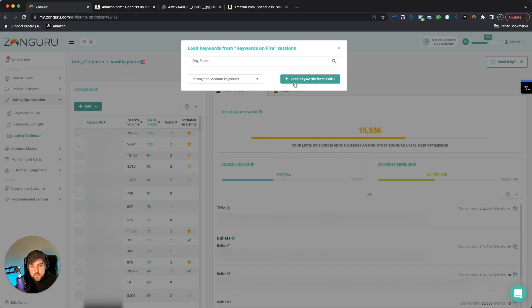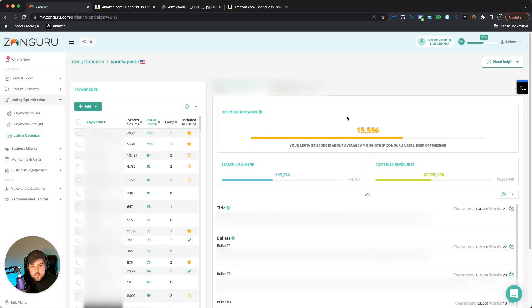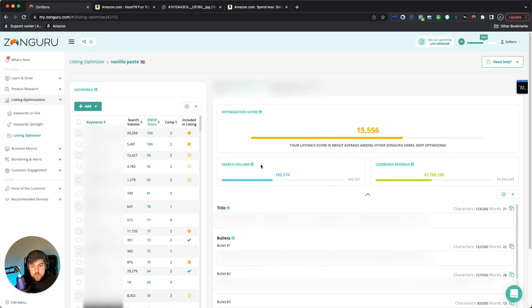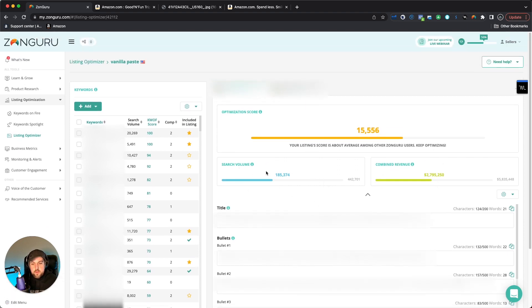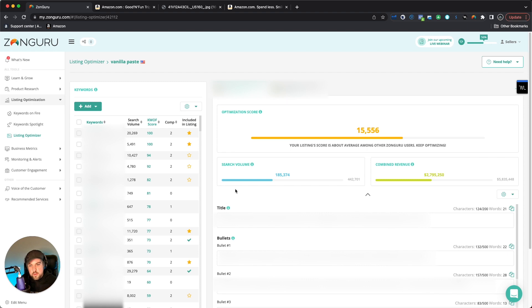Then I would hit load. And then that's going to bring it in here and actually allow us to see listing scores, search volume, all this different information. And basically once you get here, it's going to allow you to kind of go in and try to utilize these keywords, much like scribbles if you've seen that before. But basically this is a way to add in the keywords or save the session from keywords on fire. Now you also have the option to add manually as well.